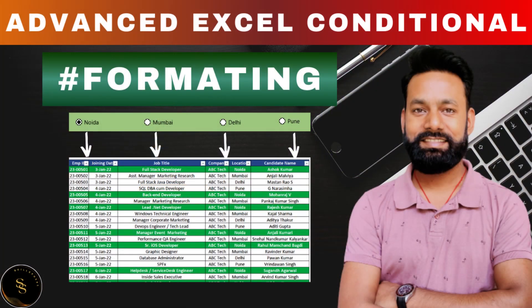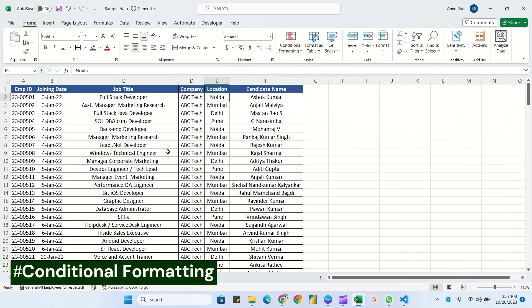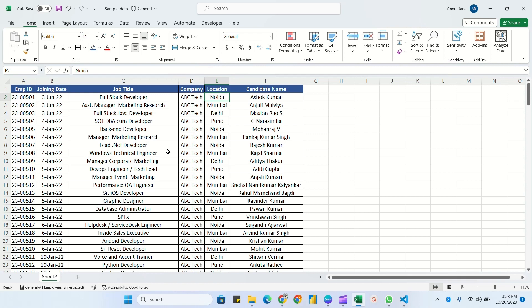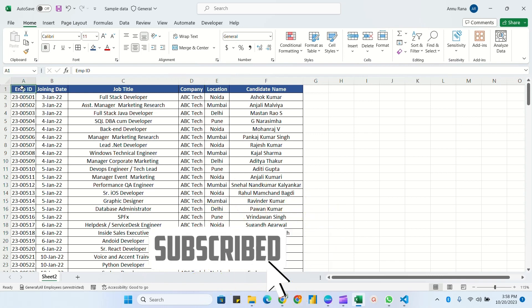Hello everyone, welcome to my YouTube channel. In this video we are going to learn conditional formatting, but this video will be for a little bit advanced level. Here I have created data for a company ABC Tech — in the last three months, January, February, and March — showing who has joined the organization and which location they joined.